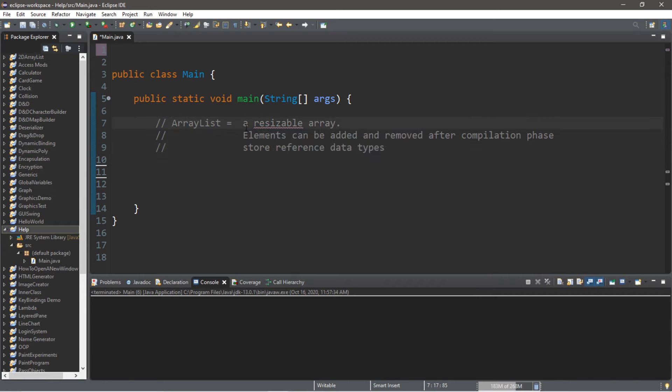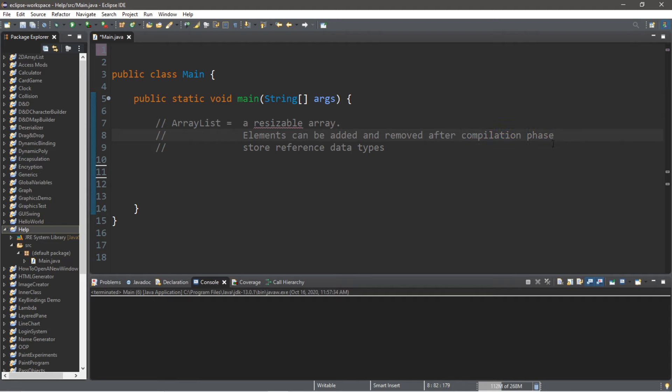An ArrayList is a collection. It's a type of resizable array. Elements can be added and removed after the compilation phase, which you cannot normally do with standard arrays. However, they only store reference data types, and I'll give you a few examples.